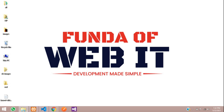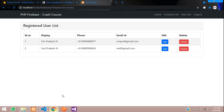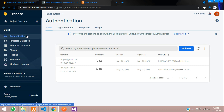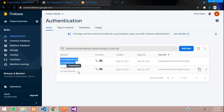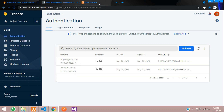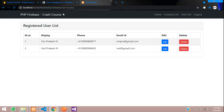Hey guys, welcome back. In this video you are going to learn how to enable or disable user accounts. This is the Firebase authentication data — users who have registered — we are going to enable or disable their accounts. Let's get started. First, let's move to our user_list.php file.